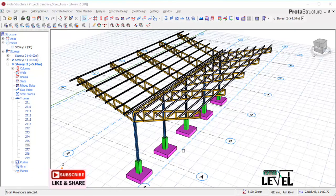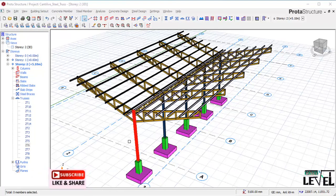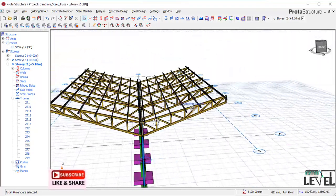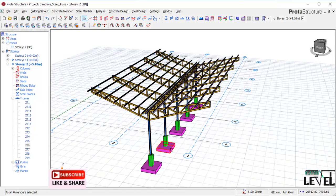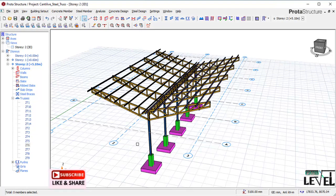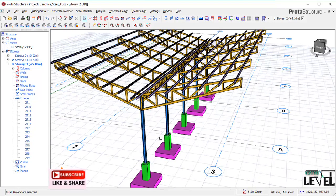Hello friends, in this video we are going to be modeling, analysis, and design of a cantilever truss process. You are very welcome to Card Level 100 channel. My name is Mr. Friday, your instructor. Before we proceed into the lesson today, I want you to hit the like button and subscribe to our channel, Card Level 100.